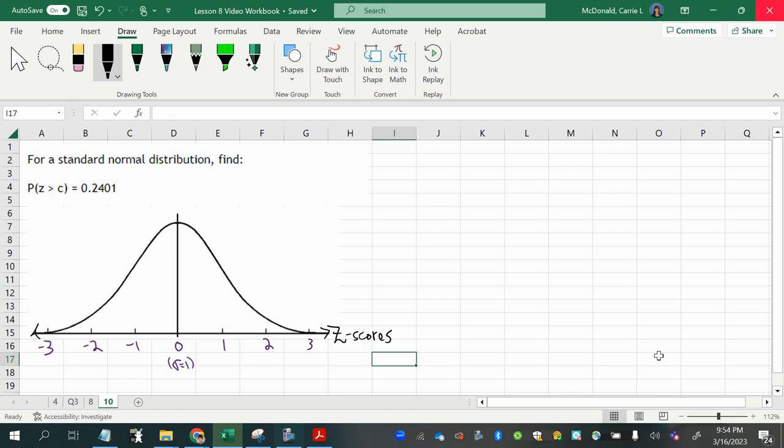For a standard normal distribution, find P of Z greater than C equals 0.2401.